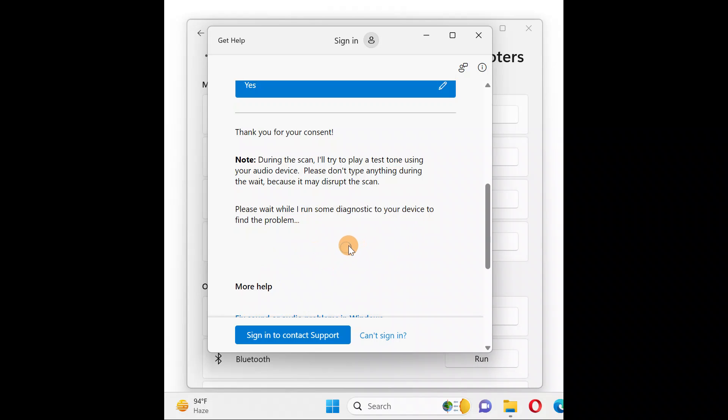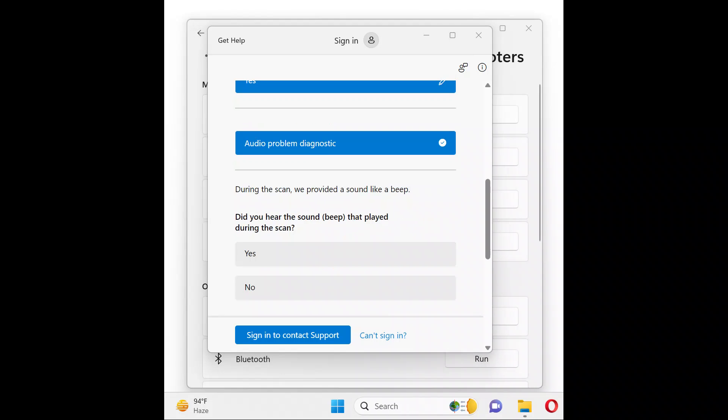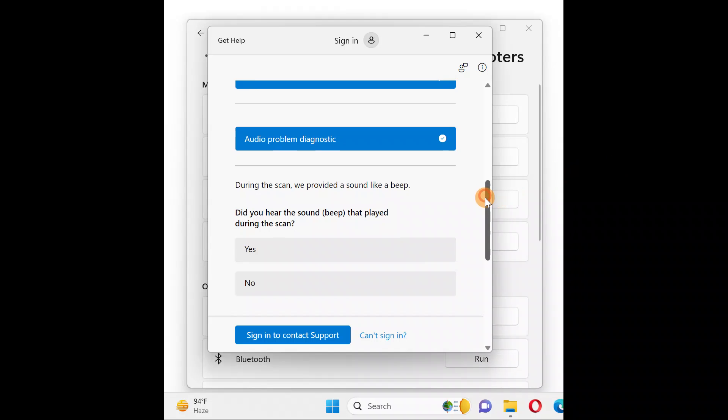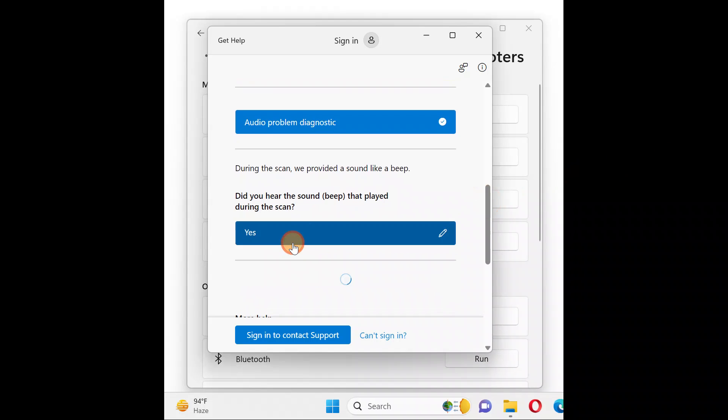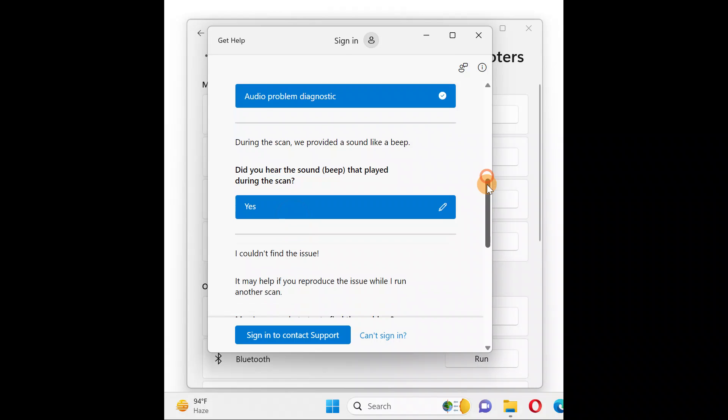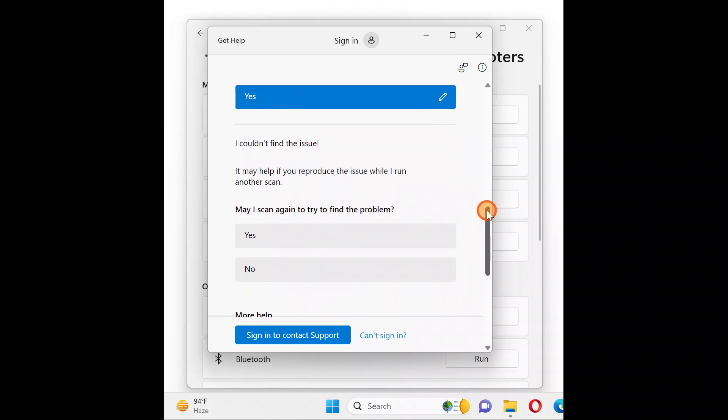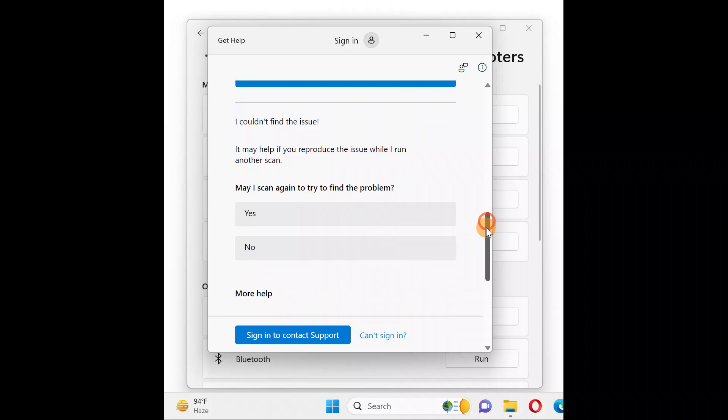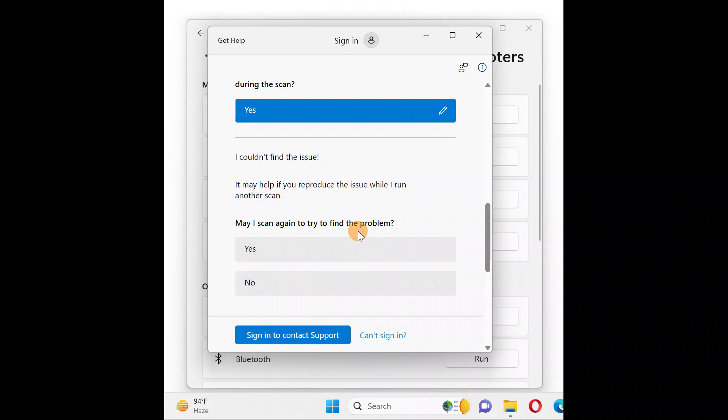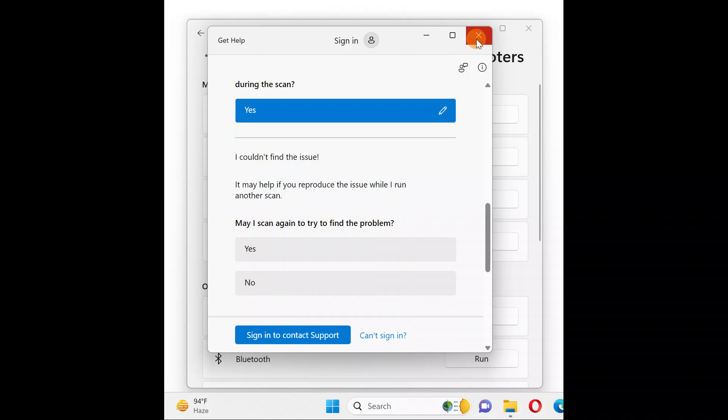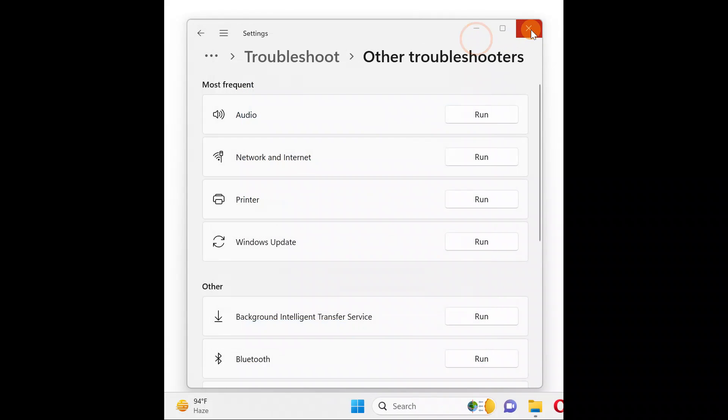It will ask 'do you hear any beeps?' Yes, I did hear - that means my microphone is working fine. If you want to further scan, click Yes and it will again try to find problems. If your problem is not fixed, click No. This is how you run this troubleshooter.